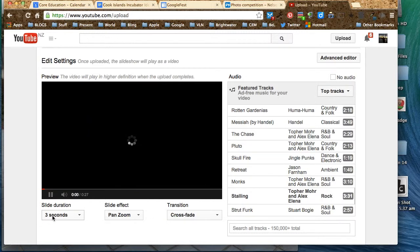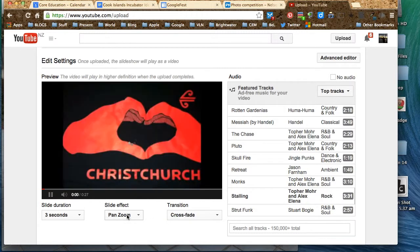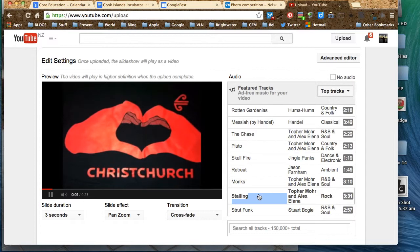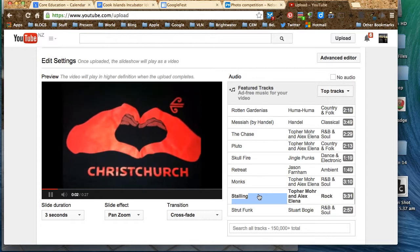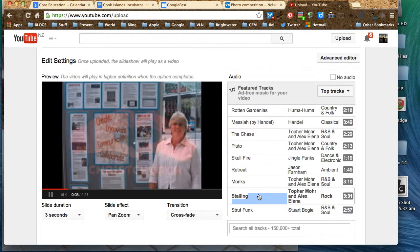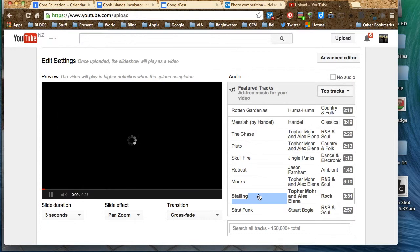We can decide on how long our slides might be, what sort of zoom effect we would like, crossfade, all those sorts of things. Double-click on it to see how it goes. We like that one. That's great, we can work with that, can't we?